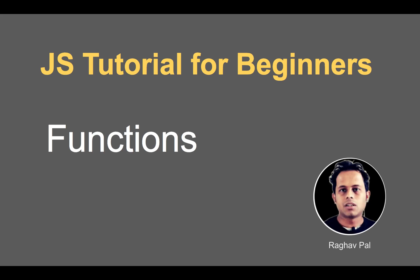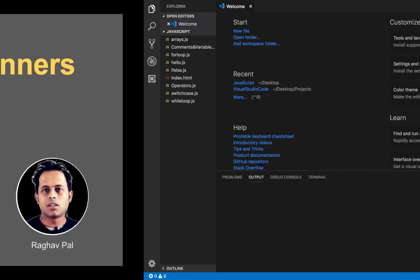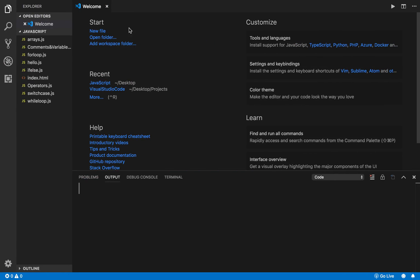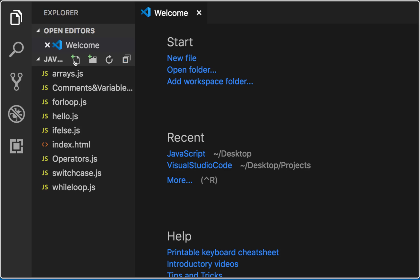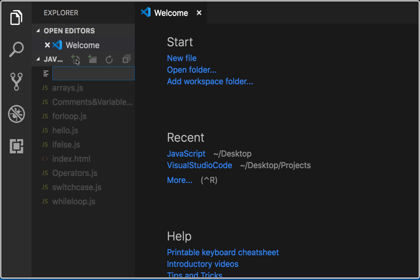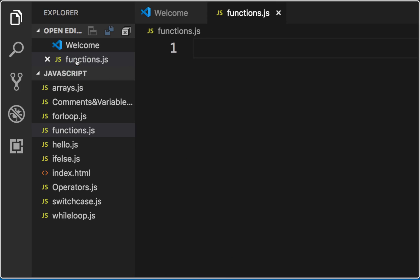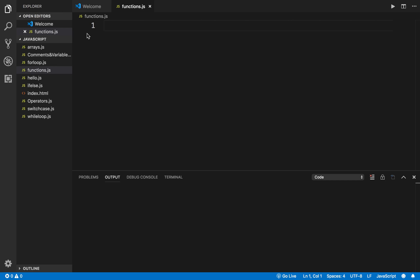Welcome, I'm Raghav and today we are going to learn about functions in JavaScript. I will go to Visual Studio Code and create a new file by the name functions.js. In JavaScript or any programming language, a function is a reusable block of code. You can put your code inside a function which becomes reusable.